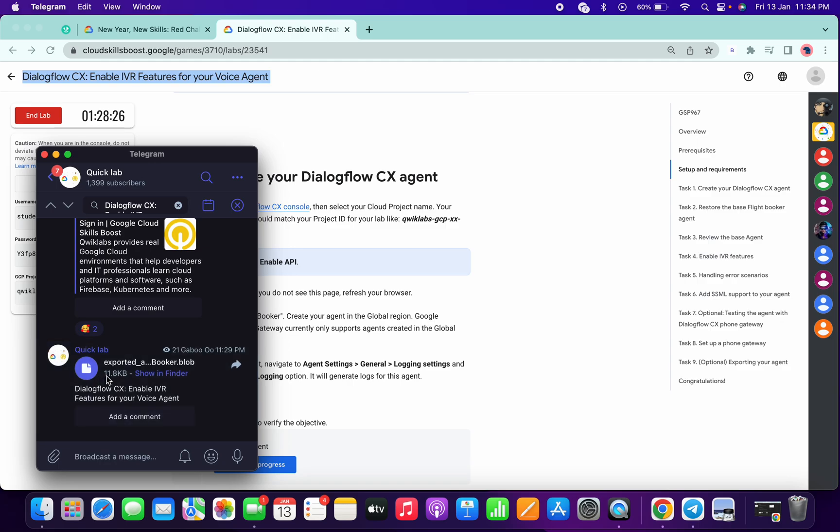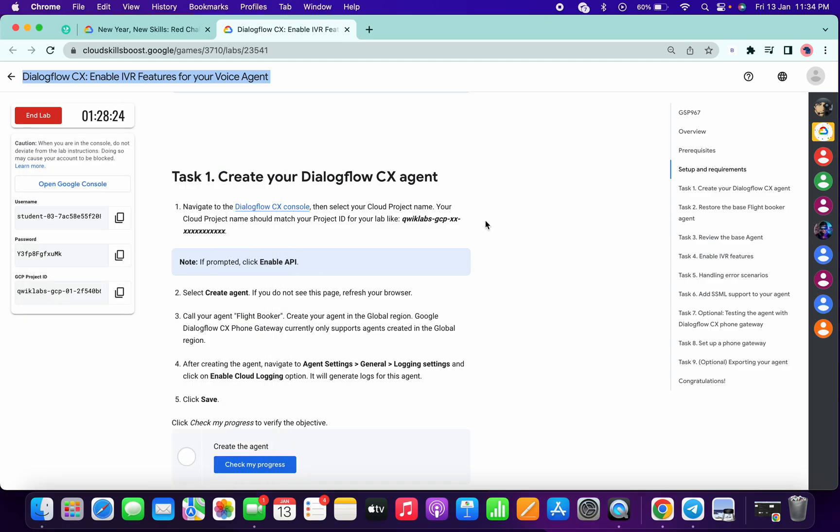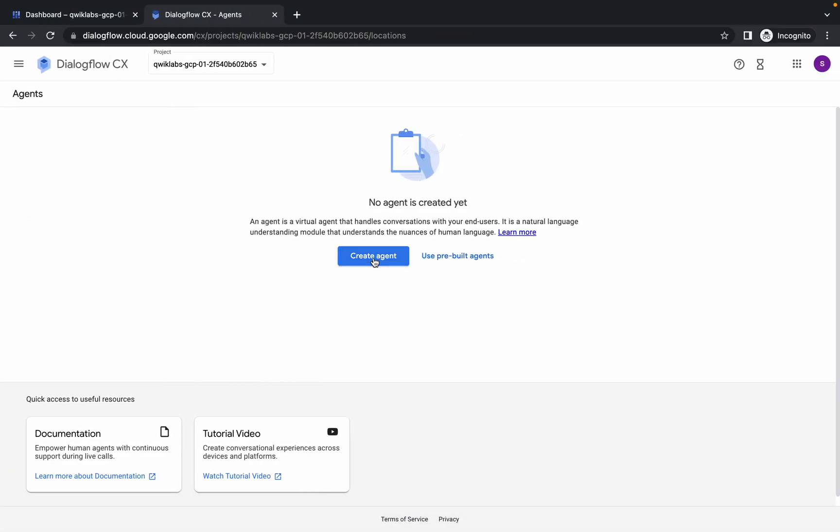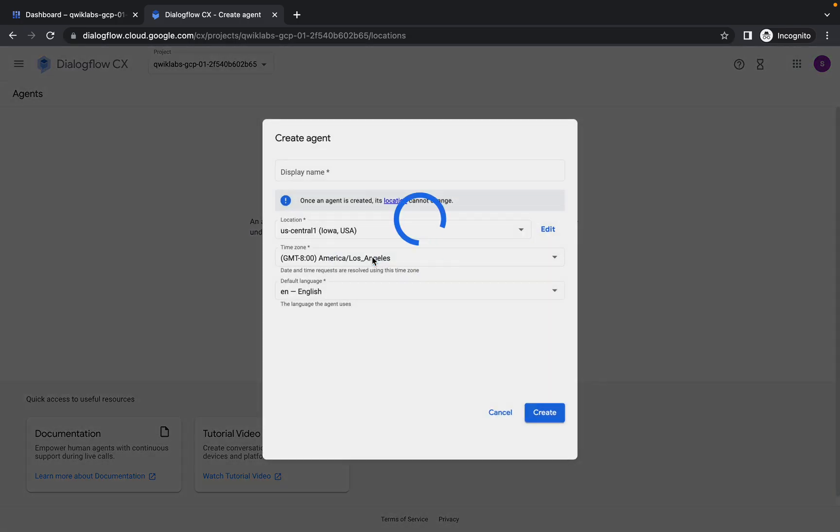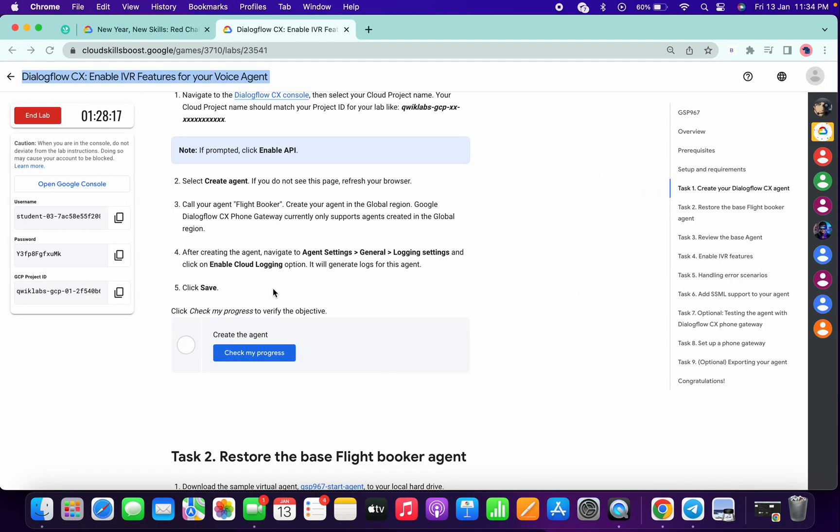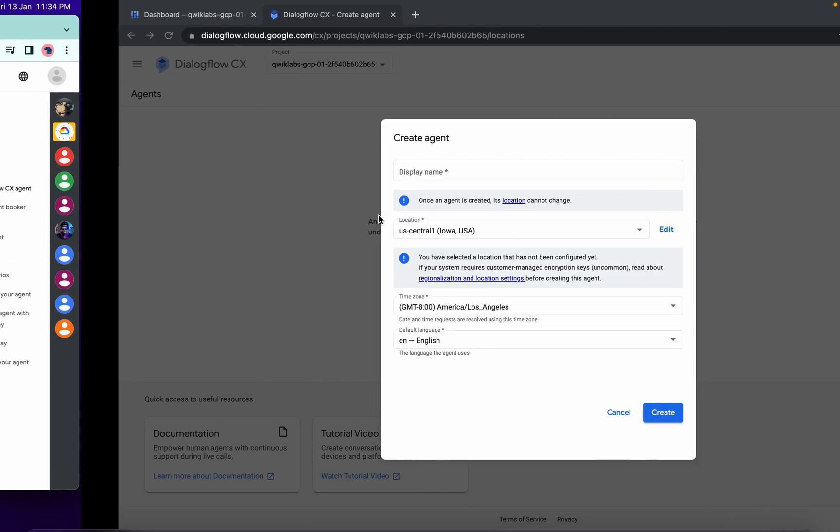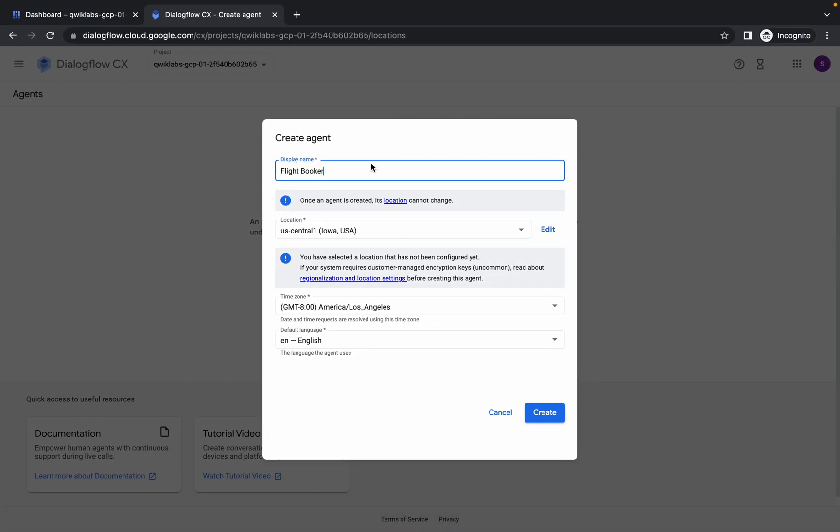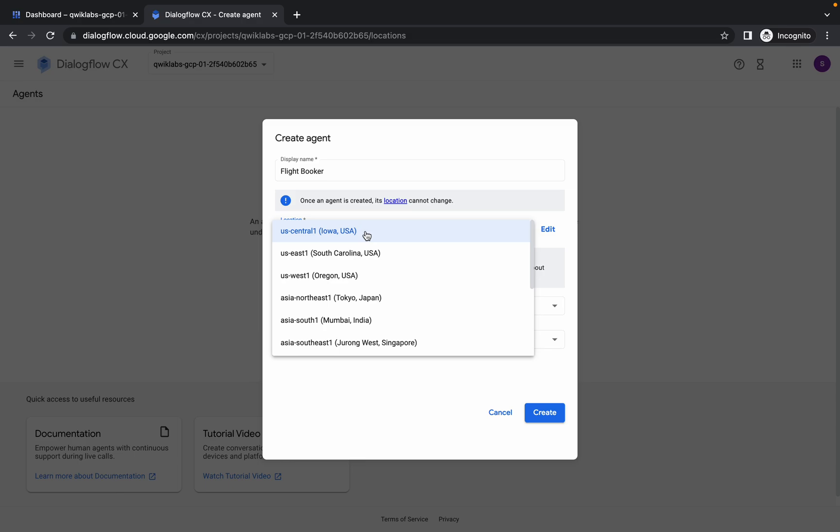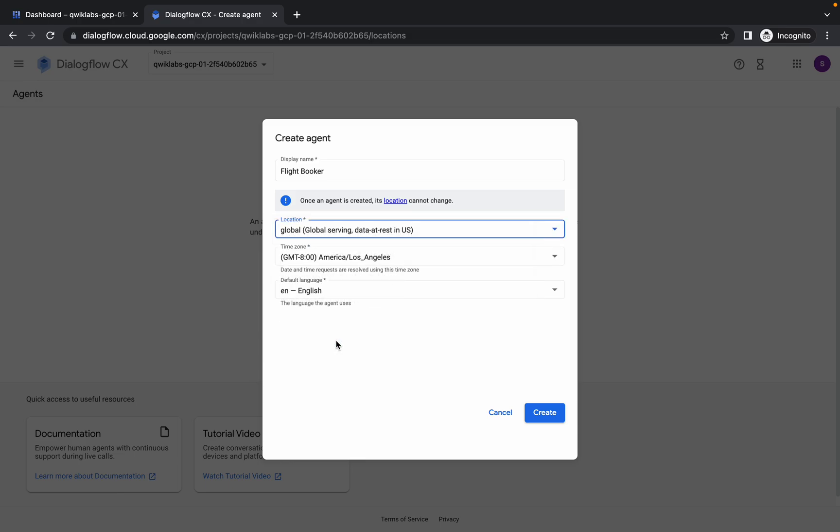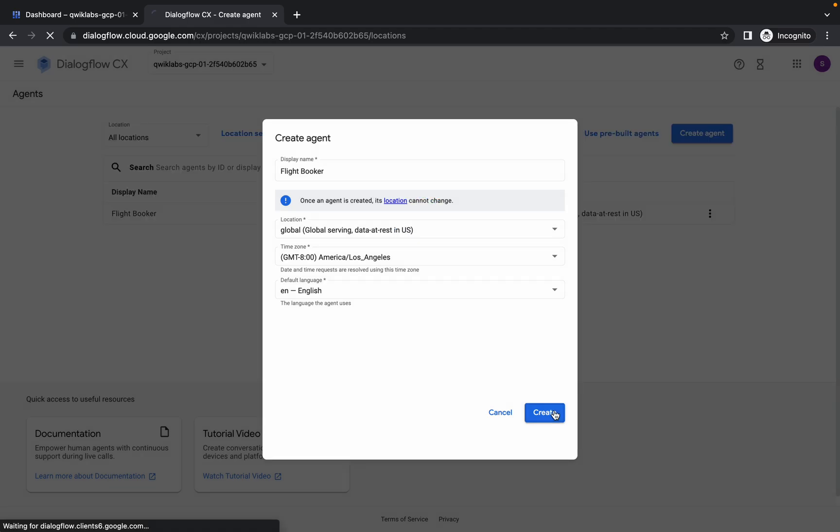Now you will get this kind of page called Create Agent. Simply click on that. From here, copy the name called Flight Booker and paste it here. For the location, search global. You will get the global location and simply click on create. It will take a few seconds, so just wait for that. And it's done.